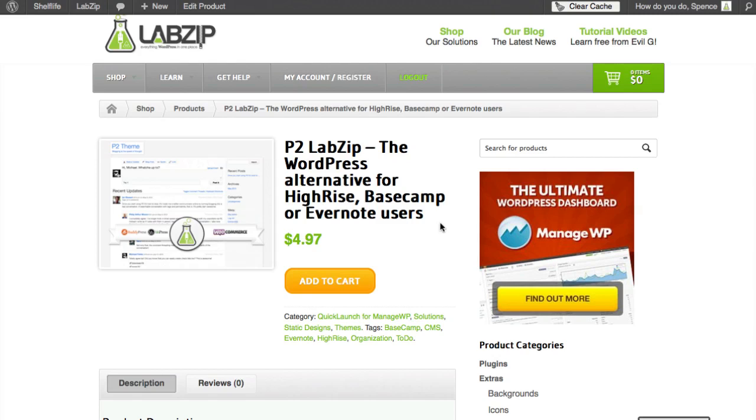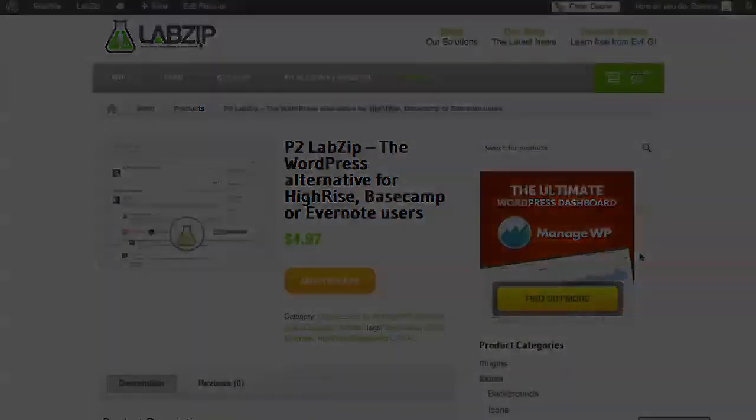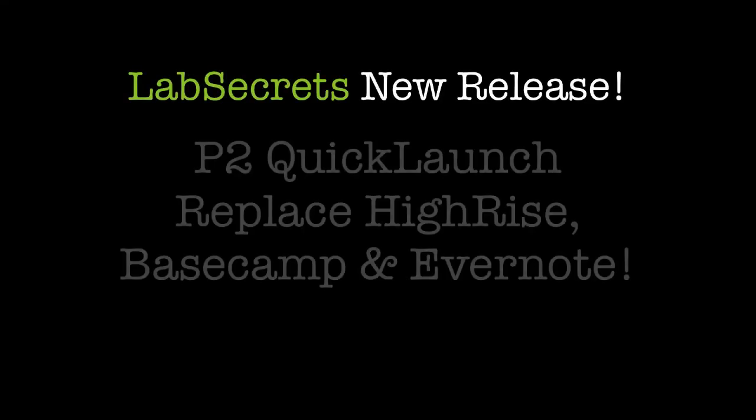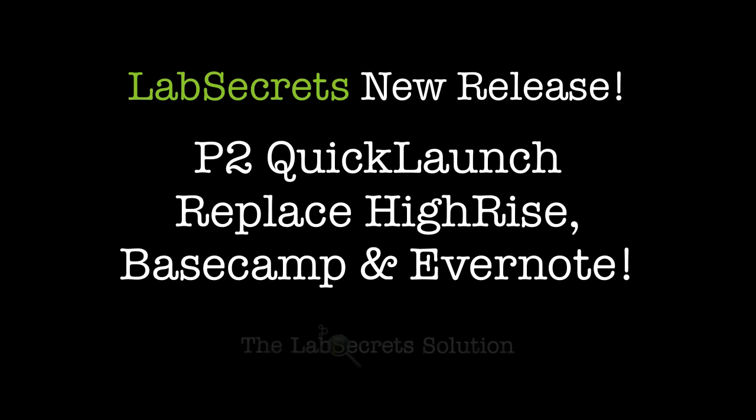Right now, though, if you're interested in this, I encourage you to drop on over and click on this Add to Cart button. Try it for yourself. If you've never experienced the satisfaction of a Quick Launch, this is going to be something new for you. And let me know what you think. Drop me a note or call me over at LabZip.com—help@labzip.com or even the phone number 312-344-3280. This is Spence the Evil Genius. We'll see you next time.